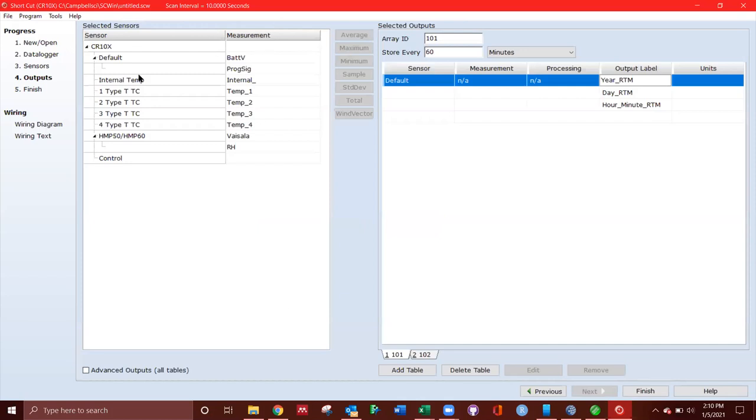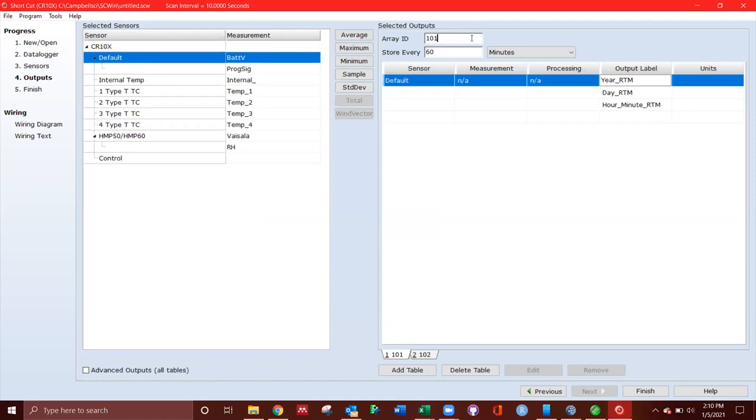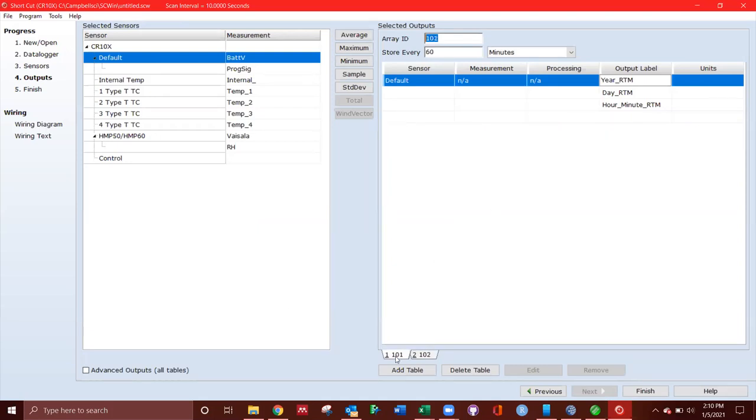Now, we have this array ID for all of the outputs. So we type 101. So if you've read off a greenhouse data logger, you've probably noticed there's an array ID where it could be 101 or 102. And the 102 is a total day average for par. But 101 is all of your minute by minute measurements, or every 15 minute average. So what we're going to do is every 15 minutes, it's going to measure the battery voltage of the logger.